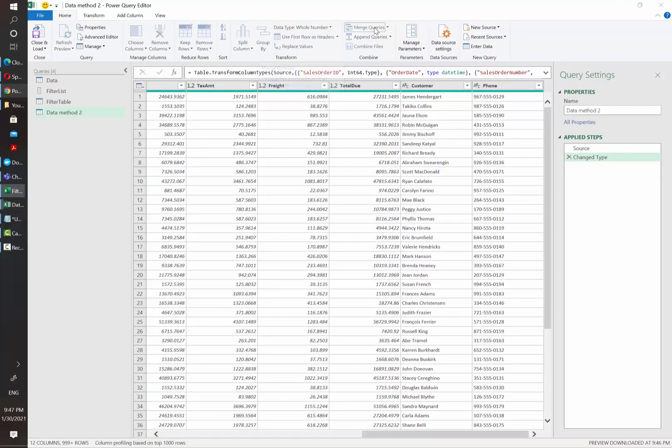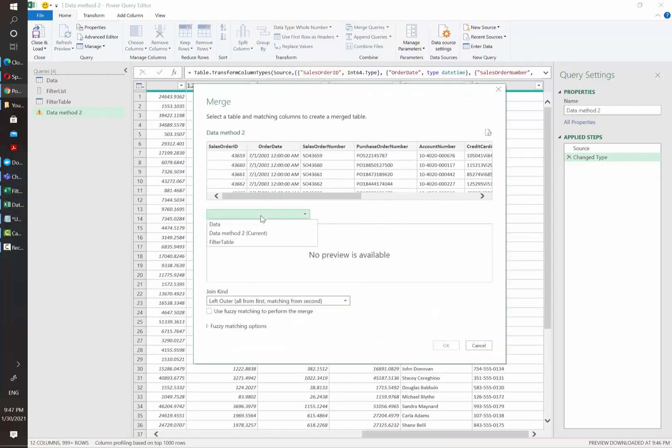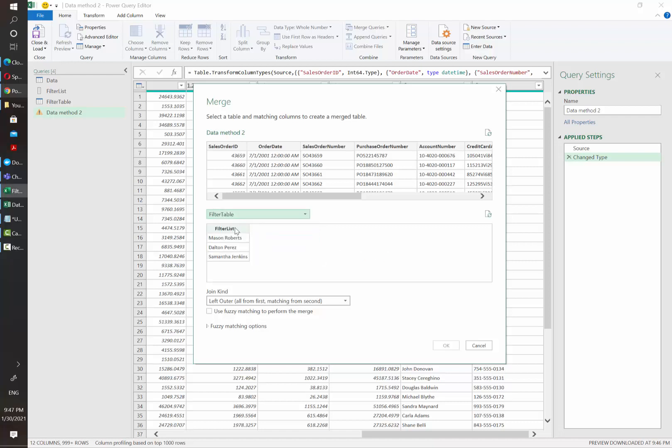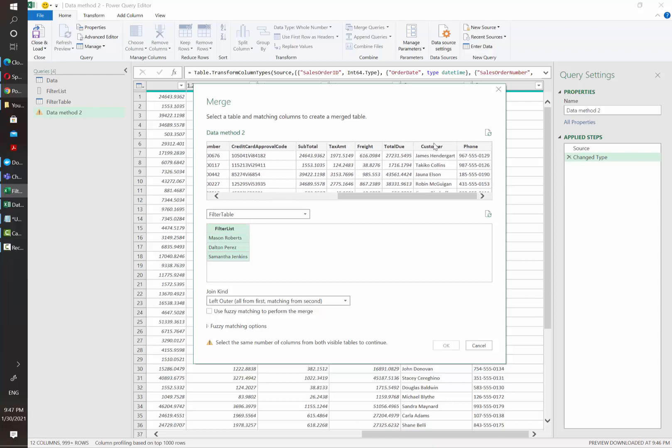The second approach is actually using this merge queries option. So for this, I'm going to click here. And then in the second one, we need to have the table that we want to filter by. We are going to select our filter column and then the column that we want to filter in the main data.